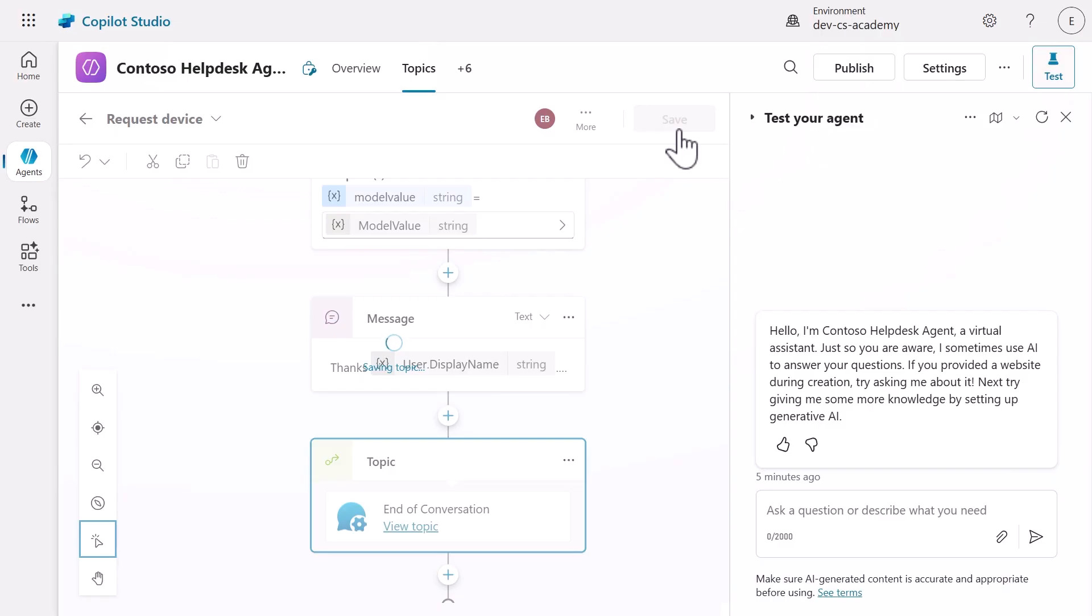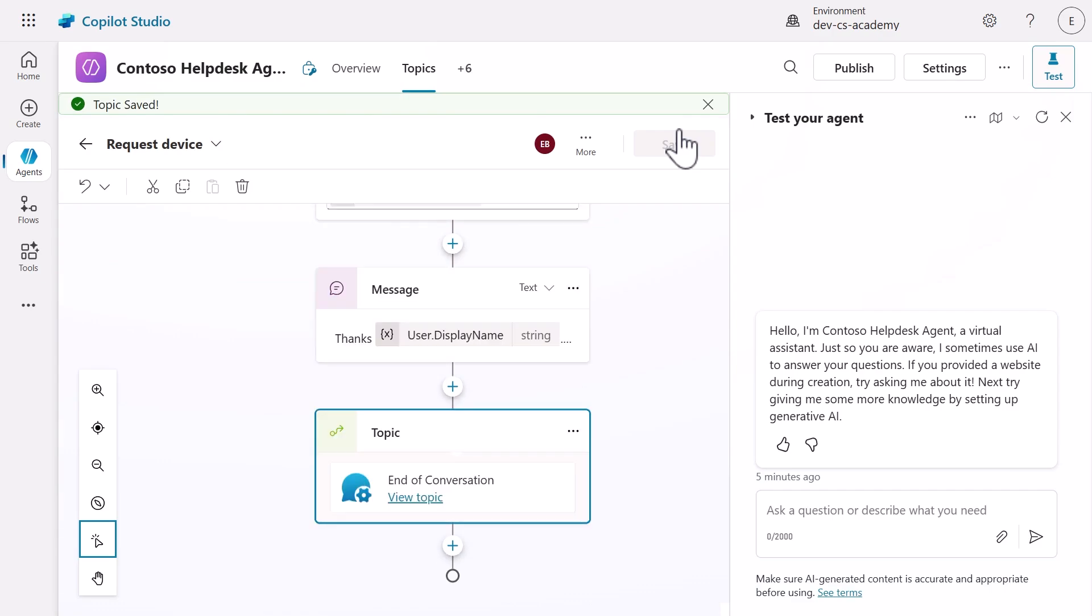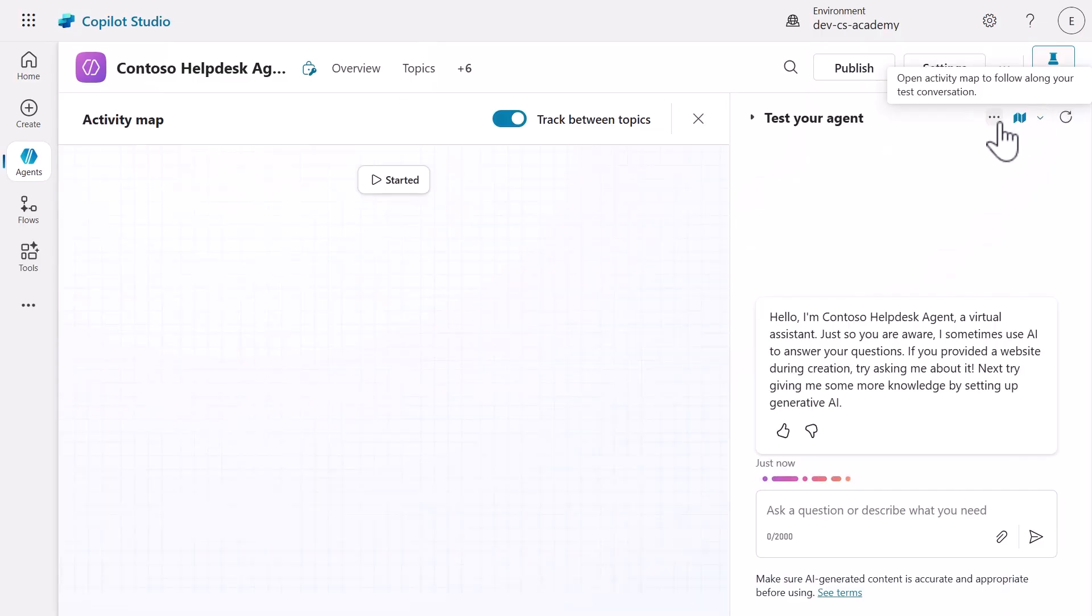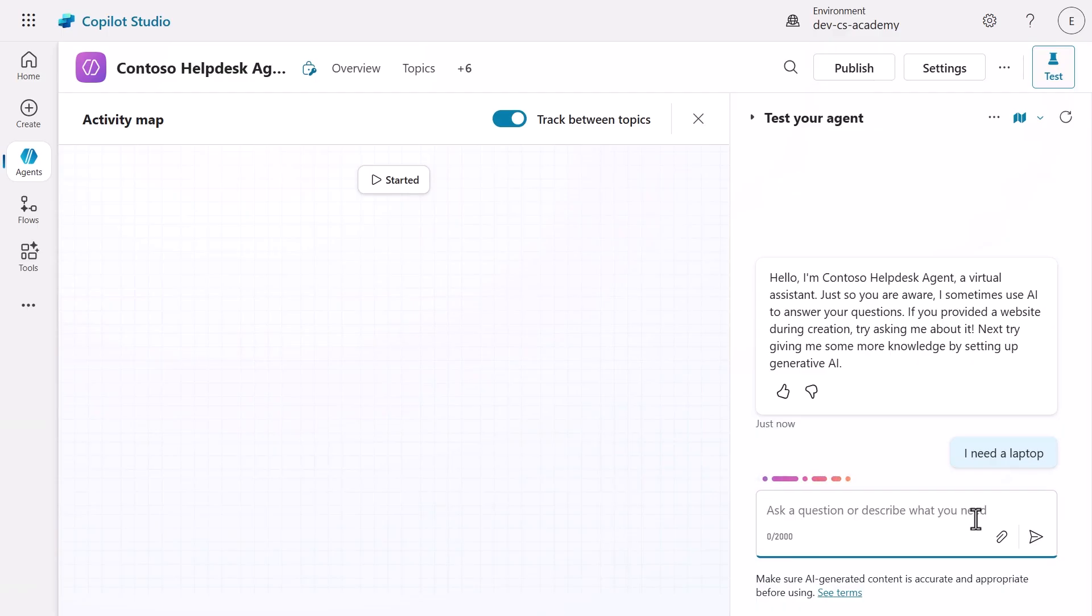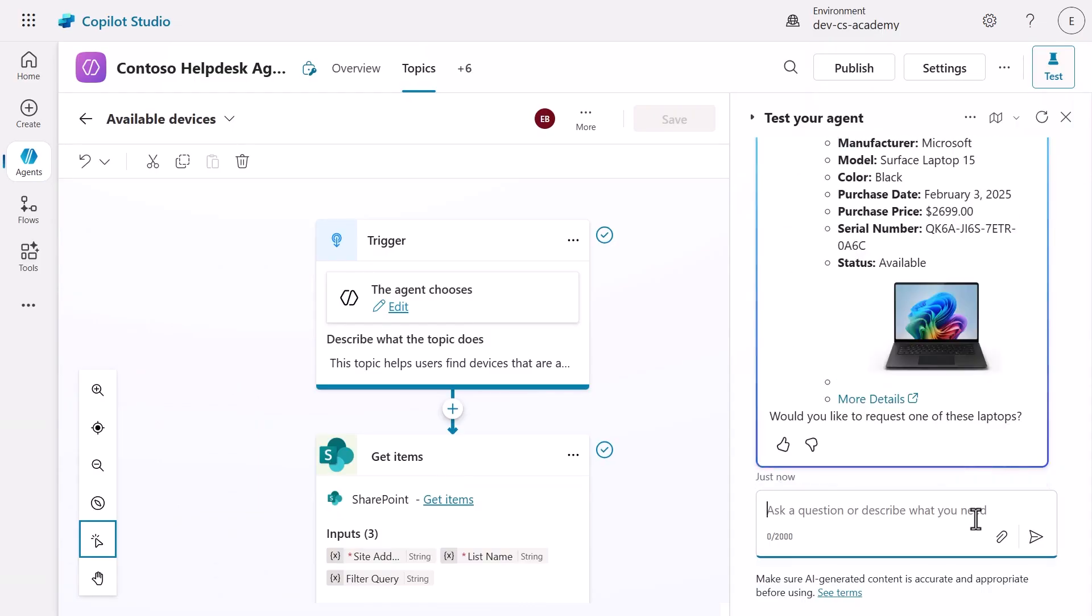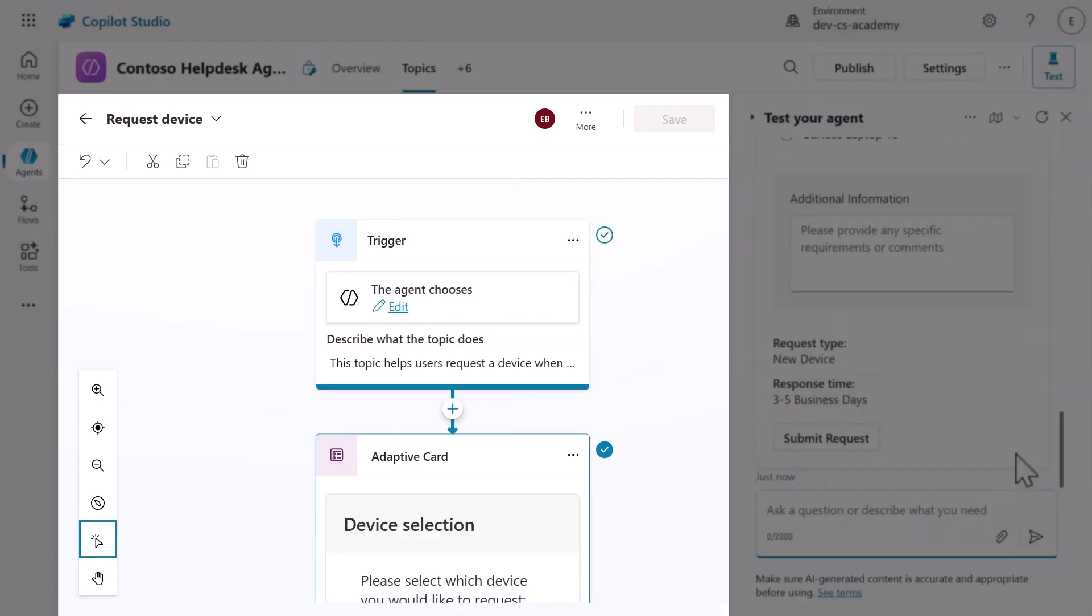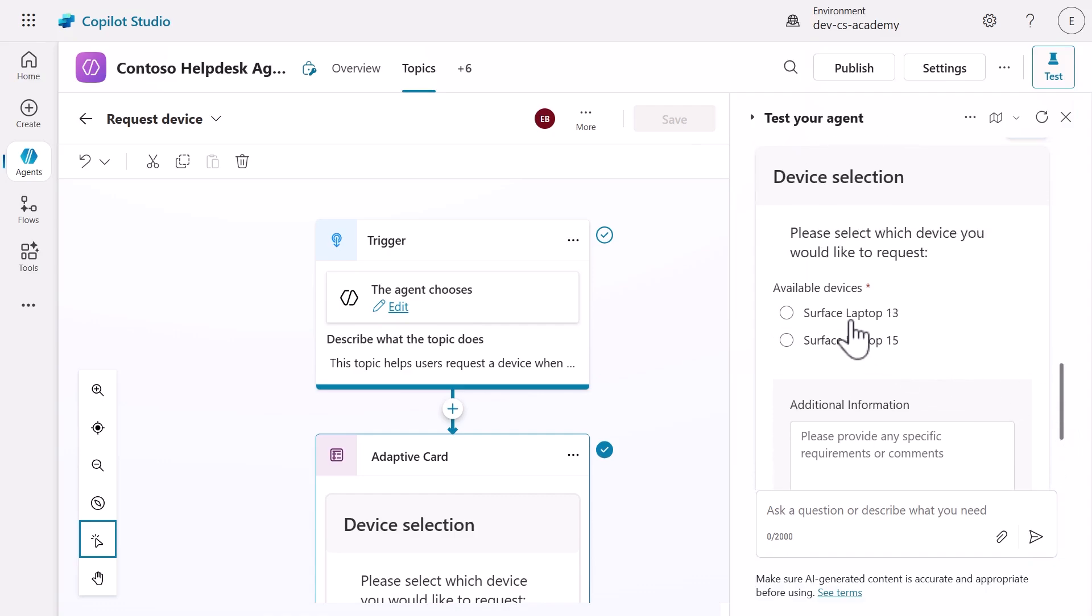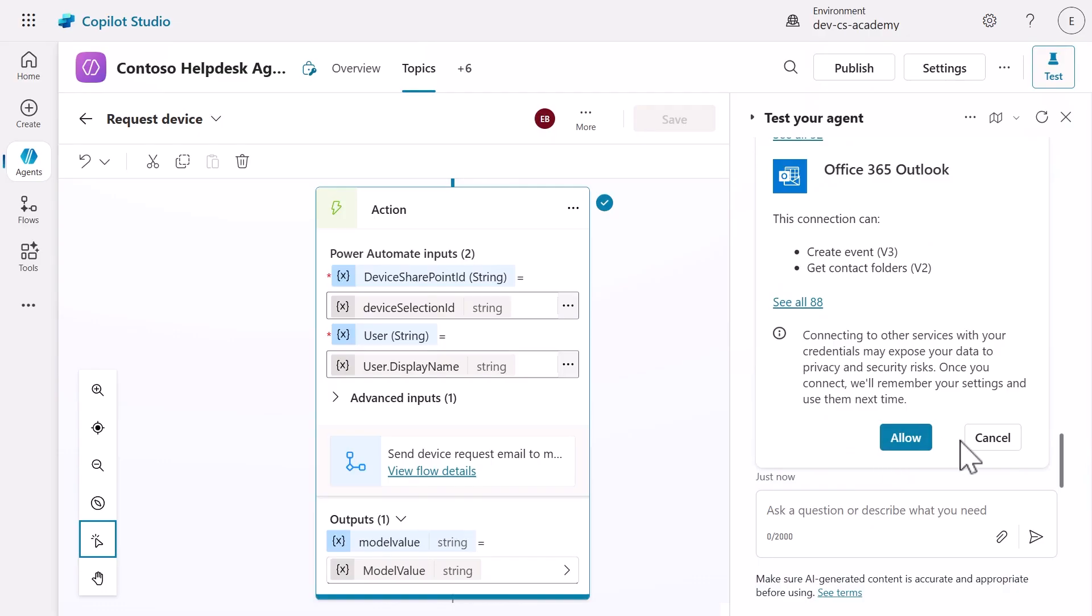We're now ready to test and validate different scenarios to ensure our agent handles various user behaviors. Let's first test the full happy path with user comments. Refresh the testing pane and select the activity map icon. Enter I need a laptop to trigger our available devices topic. When the agent responds with available devices and asks if you'd like to request one, respond with yes to activate our request device topic. Notice how the agent transitions to the topic and displays the adaptive card with the SharePoint data. Now let's test the interactive capabilities. Select one of the devices and enter a comment in the comments field. This tests both our device selection functionality and our conditional comment handling logic.